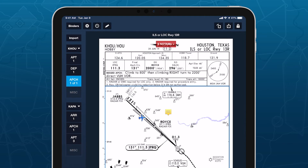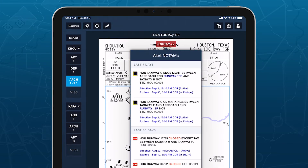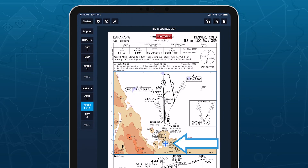Tap the red button at the top of a plate to instantly view all active NOTAMs relevant to it. ForeFlight also displays your current position on top of any geo-referenced airport, procedure, arrival, or approach plate for all business subscriptions and for individual ProPlus subscriptions and above.